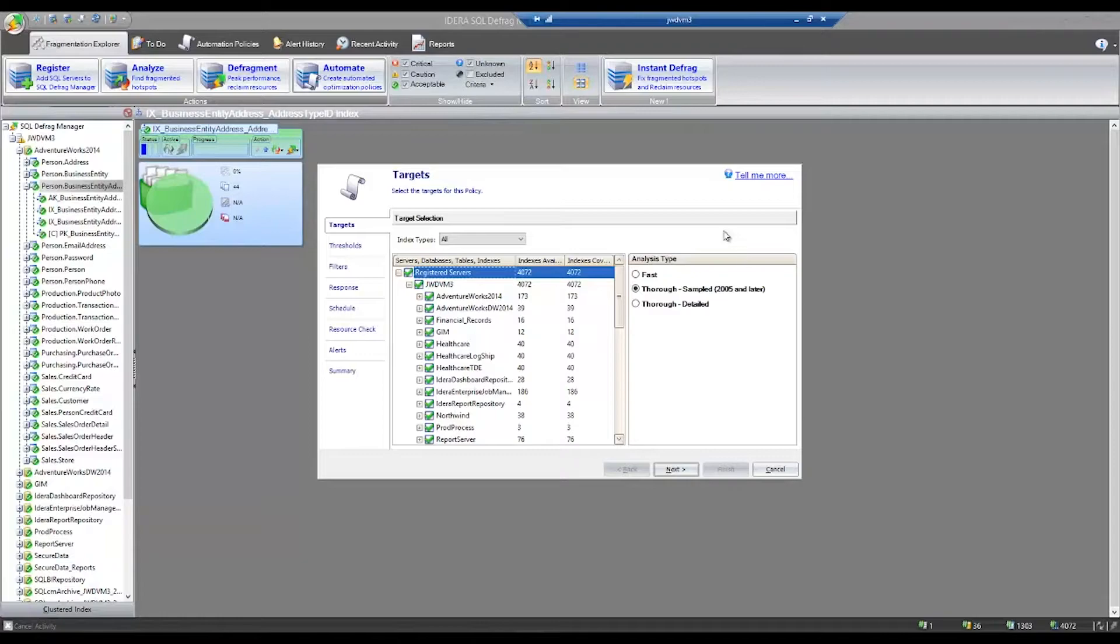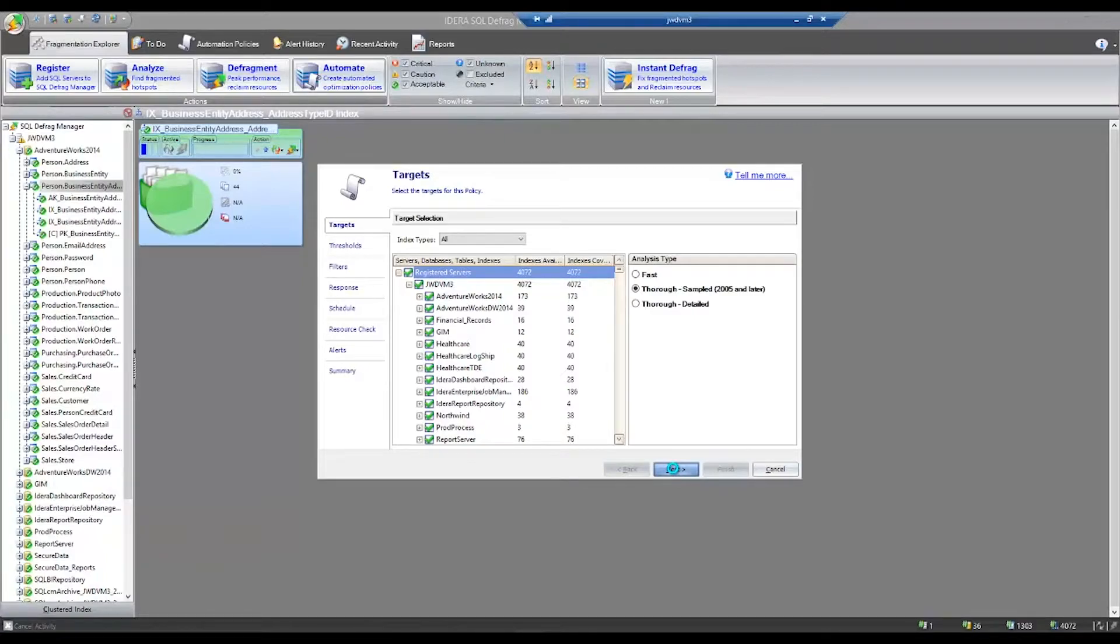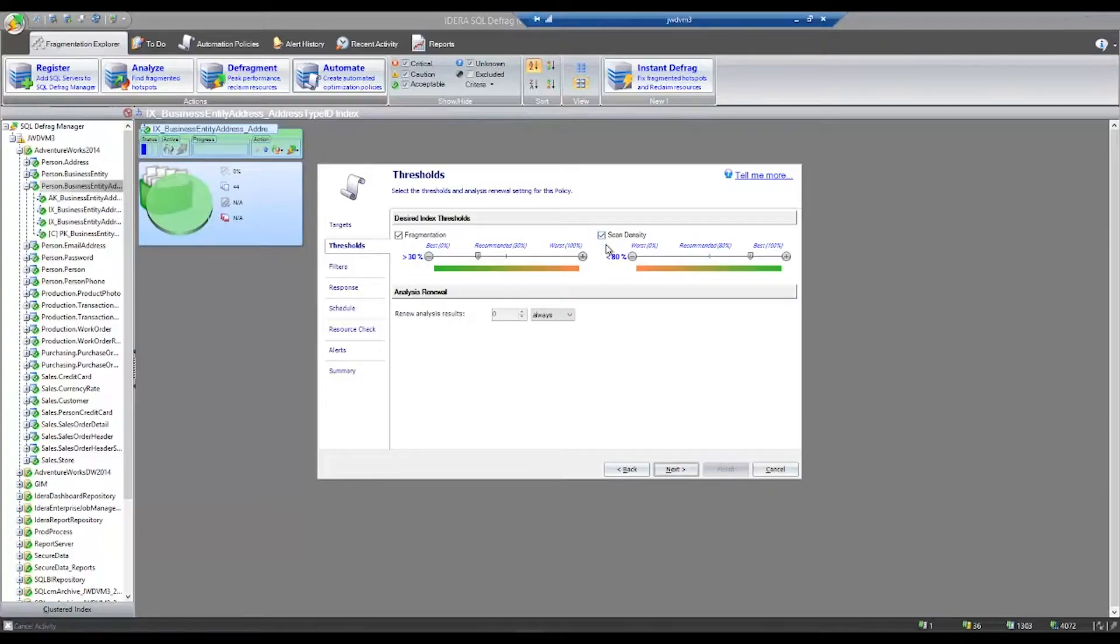Again, you have the same options for fast analysis, thorough sampled analysis, or thorough detailed analysis. You can progress through the wizard and pick the different thresholds that you would like to apply to your policy. You can either use fragmentation or scan density, or both, if you so desire. You can adjust the thresholds to your liking.